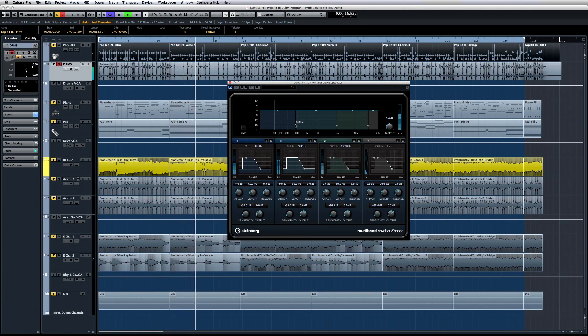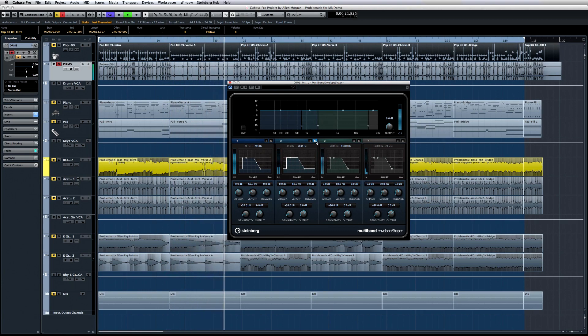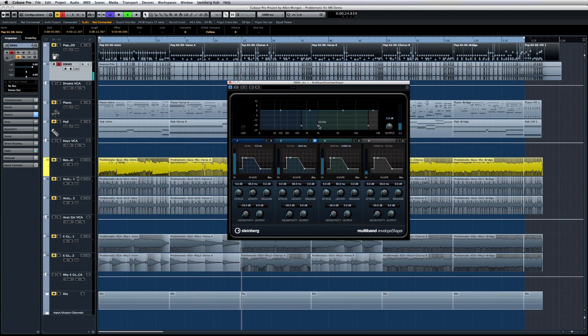Drag the handles to adjust the frequency range. And here again we can solo or bypass each band to help zero in on the specific frequency that we want to work with.